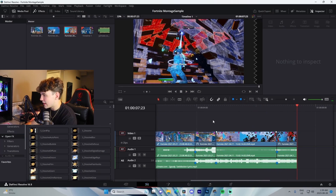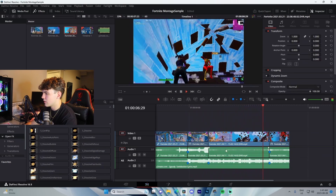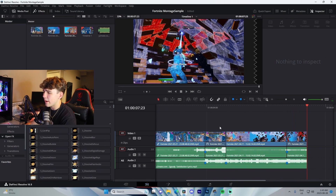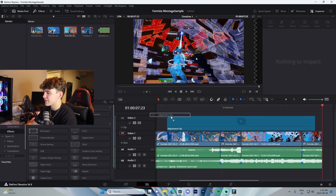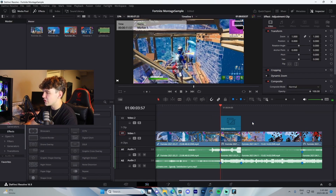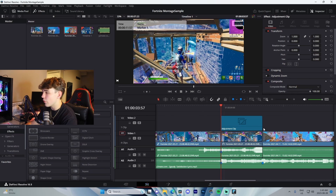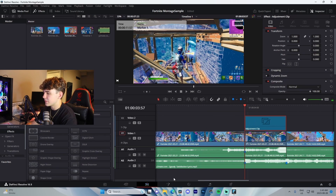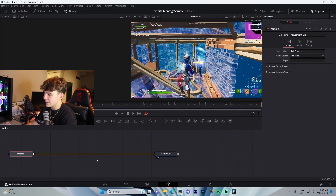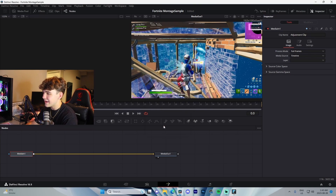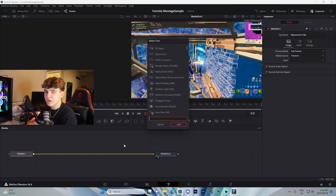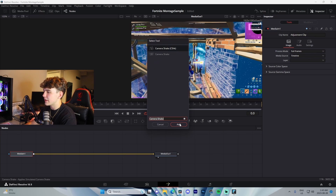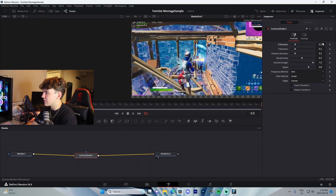Now we're going to start focusing on impacts. Come over to the Effects menu and drag on an Adjustment Clip, making sure it lasts from the kill all the way to the end of the clip. We'll do that with the second clip too, but let's do this one first. Click on the Adjustment Clip and press the little wand icon to go into the Fusion tab. The first effect we're going to add is a Camera Shake — press Ctrl+Spacebar, search for 'Camera Shake,' and hit Add.